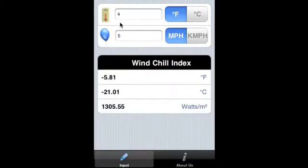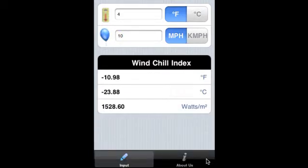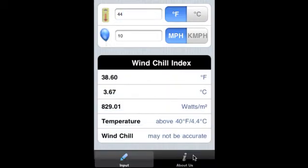We get degrees Fahrenheit, degrees Celsius, and watts per meter square. Now let us increase the wind speed - we see that it's higher. Let us increase the temperature. Here we are able to calculate wind chill.